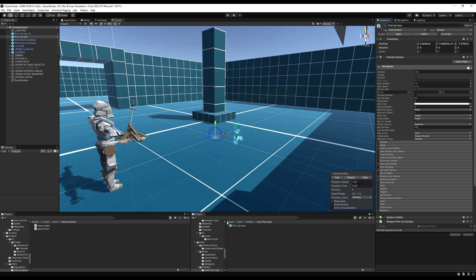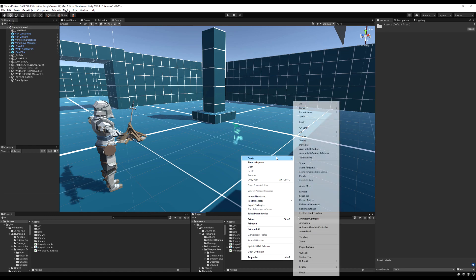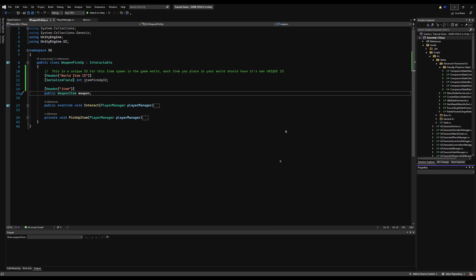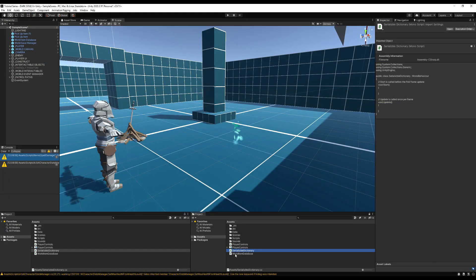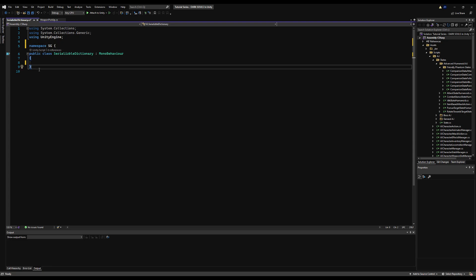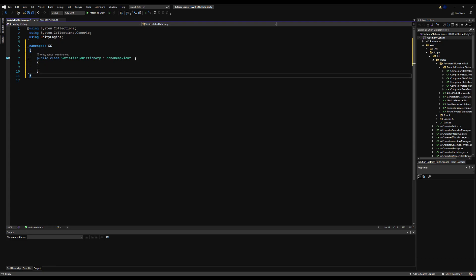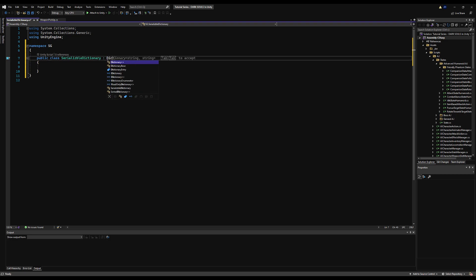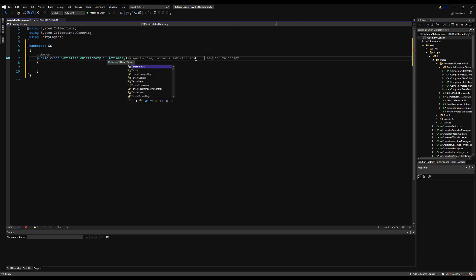It's important that the IDs are different — if two items share the same ID and you pick one up, the other will also not spawn. Now let's create a new script called 'SerializableDictionary'. By default you can't save a dictionary because it's not one of the basic value types. For this we'll use an integer for the item's ID and a bool for whether we've looted it. The approach breaks the dictionary down into separate lists and combines them back when needed.